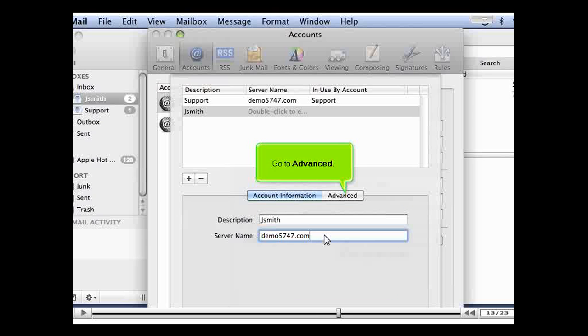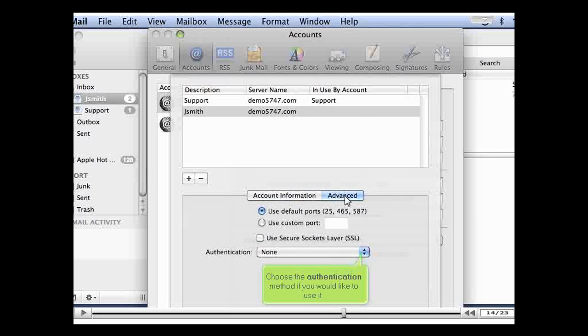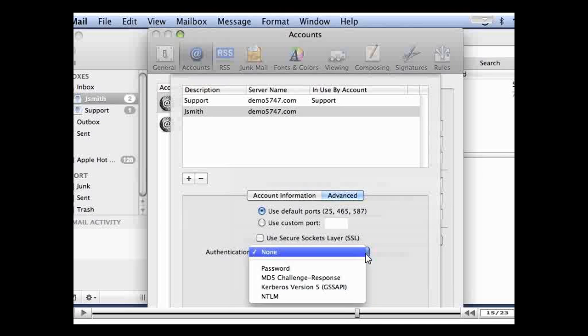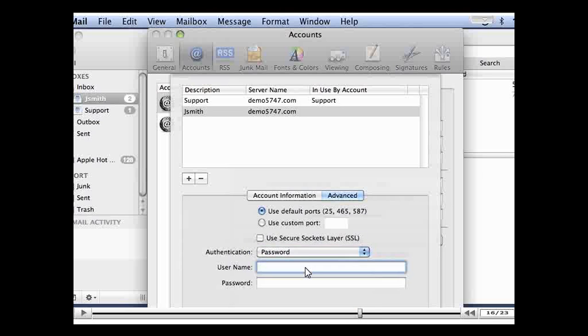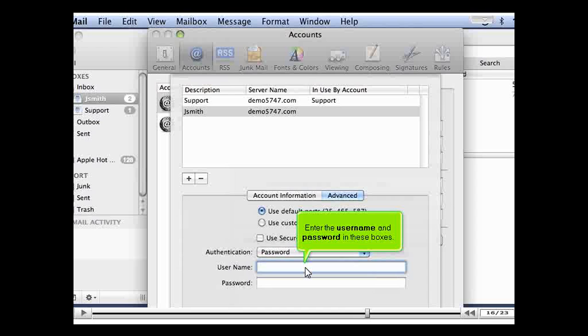Go to Advanced. Choose the authentication method if you would like to use it. Enter the username and password in these boxes.